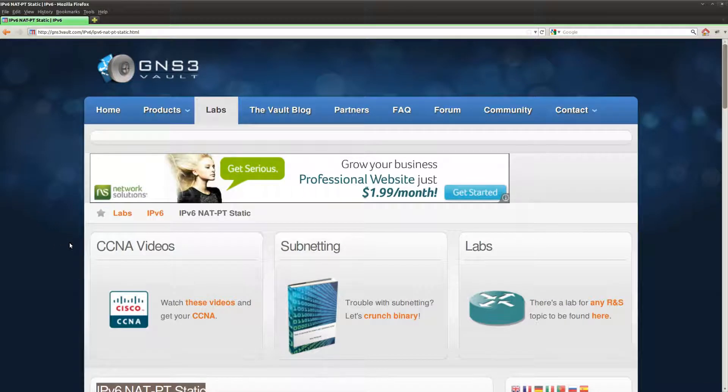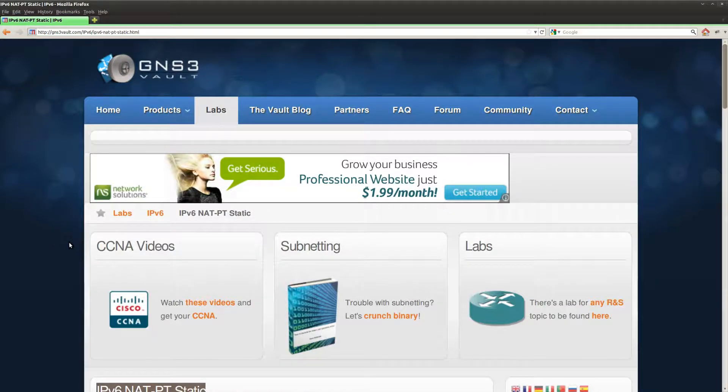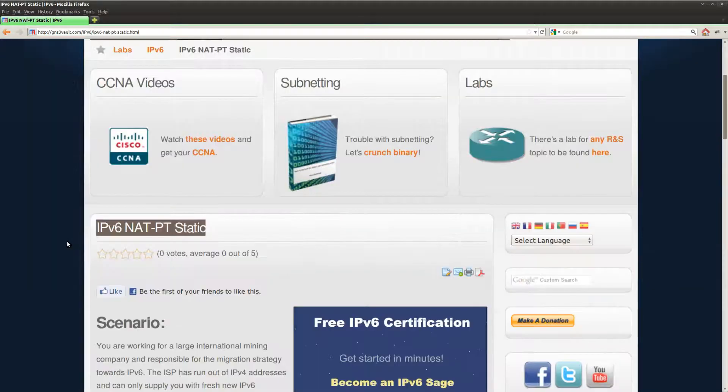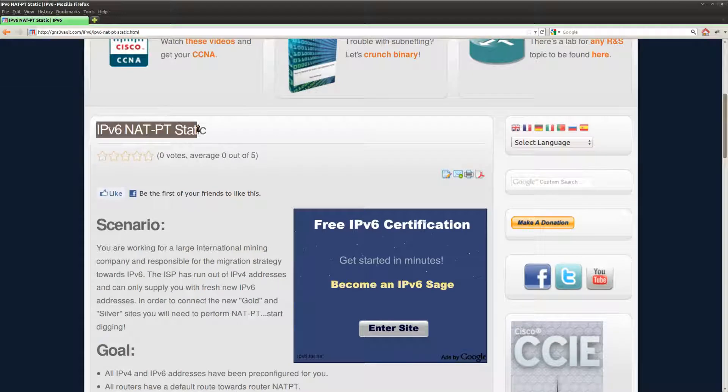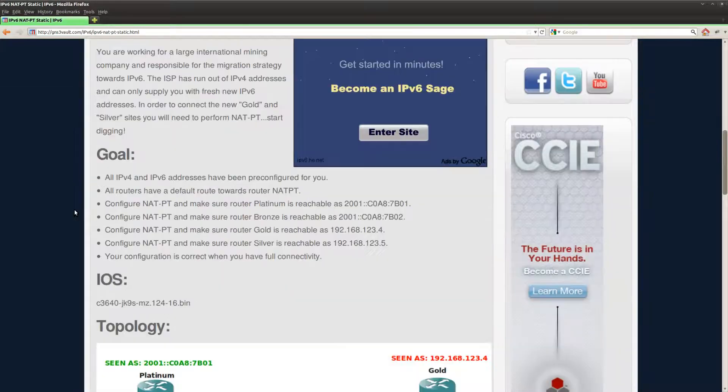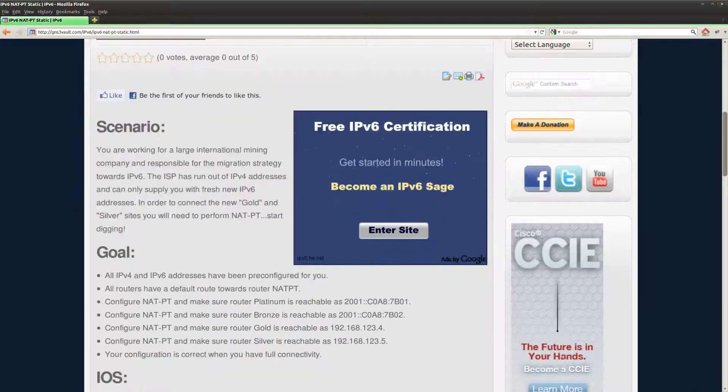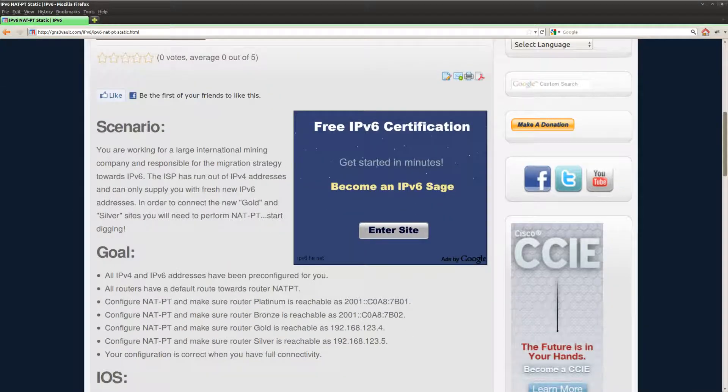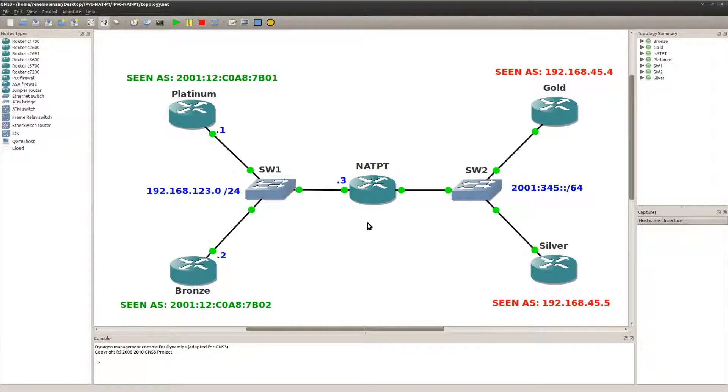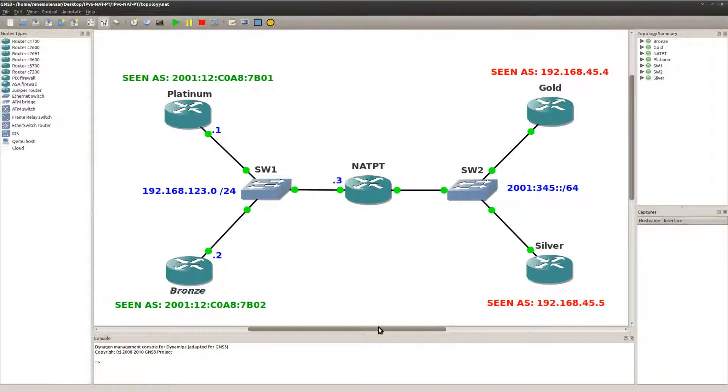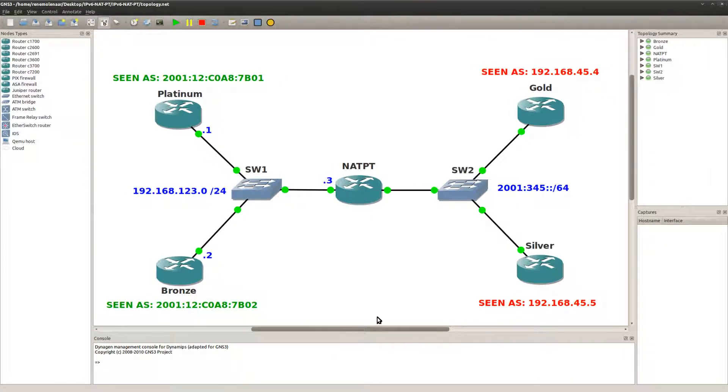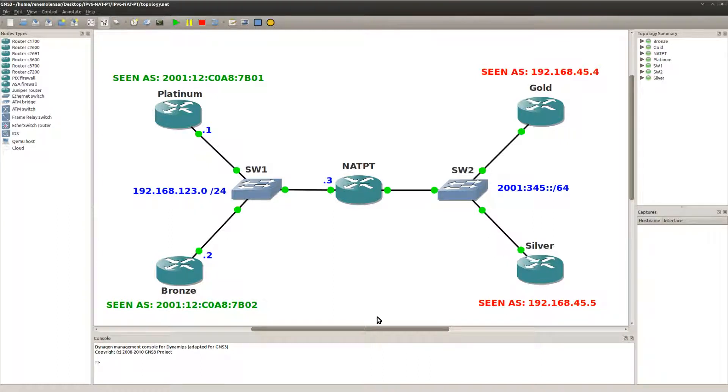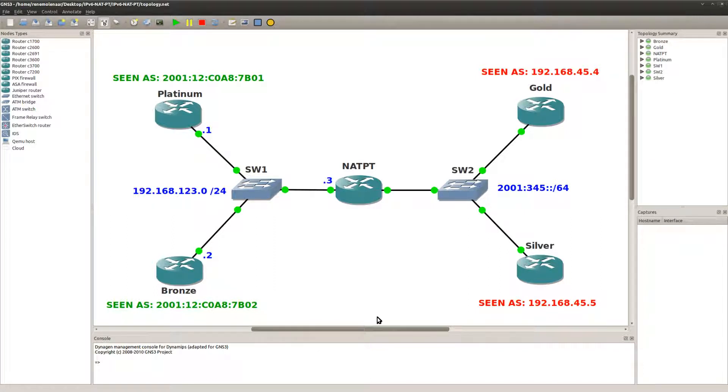Hi guys, this is René Molina for GNS3V, and I want to show you how you can solve the IPv6 NAT lab. So what we're going to do is I have this network over here. On the left side we have IPv4, on the right side IPv6, and I want to make sure we have full reachability here.